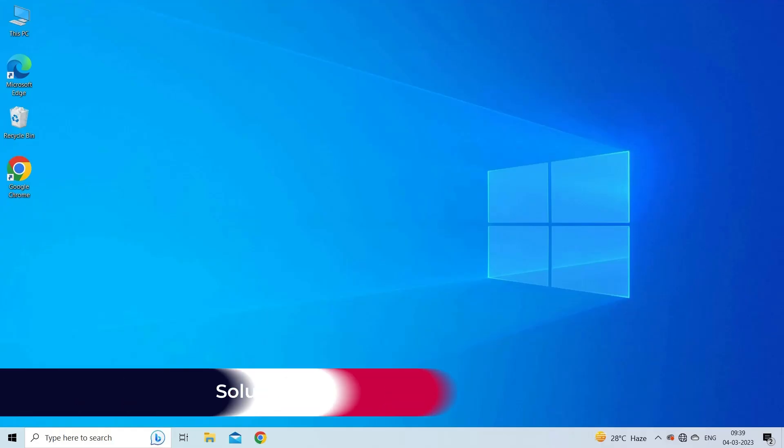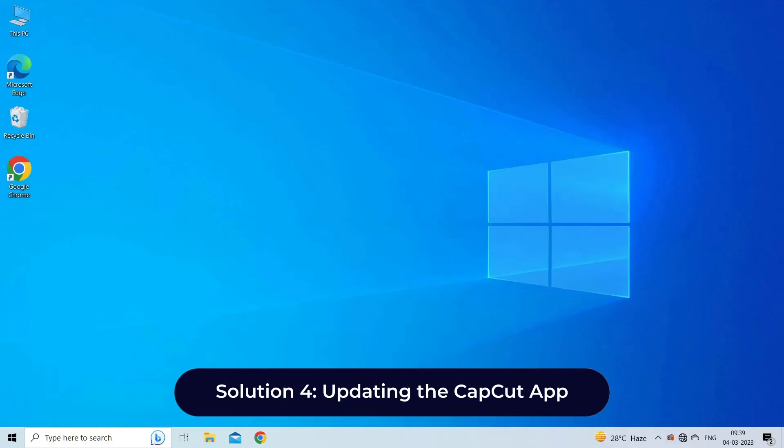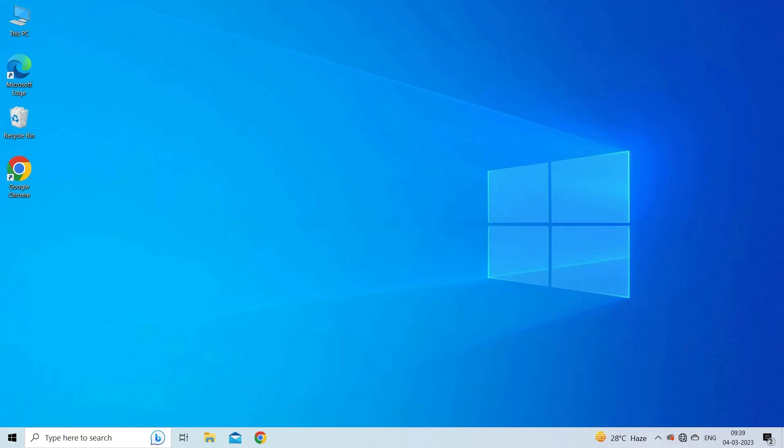Solution 4: Updating the CapCut app. An outdated version of the CapCut app may also cause the network error, so make sure you have the latest version of this app installed on your device.